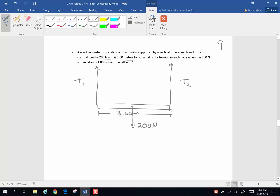We have a window washer that weighs 700 newtons, and this window washer is standing 1 meter from the left end. The question is: what is the tension in each rope?